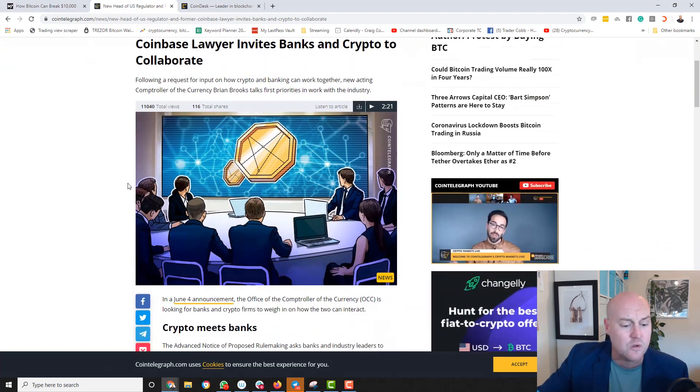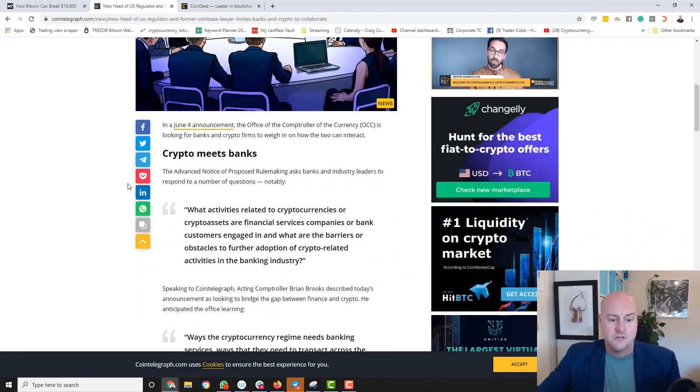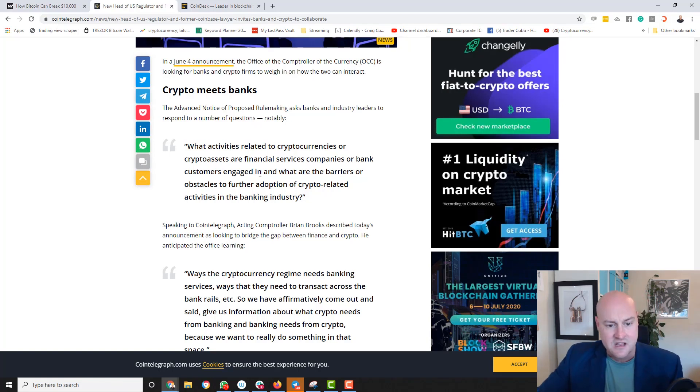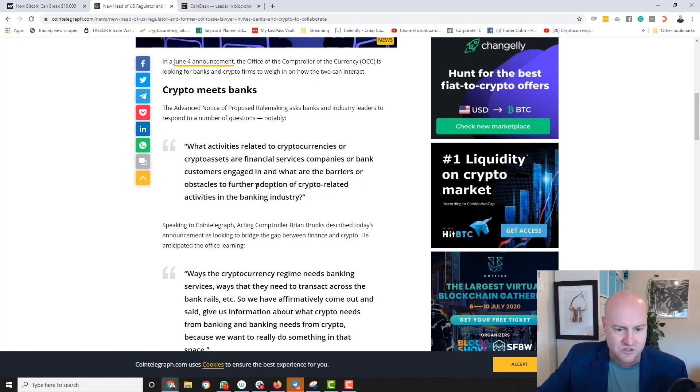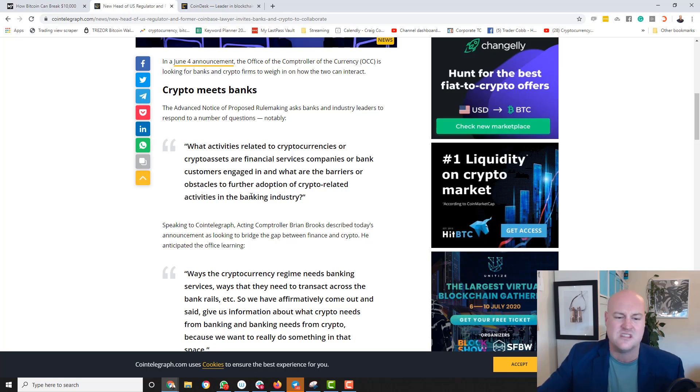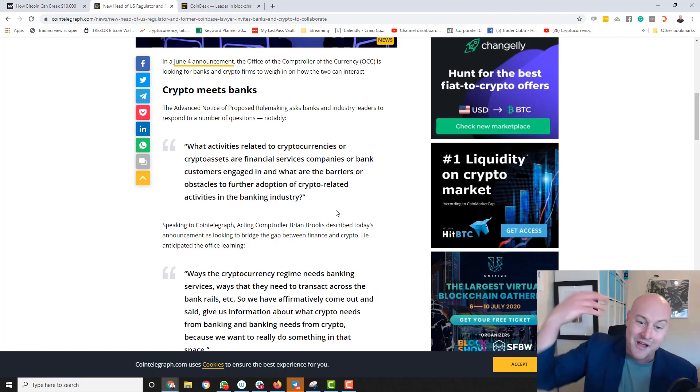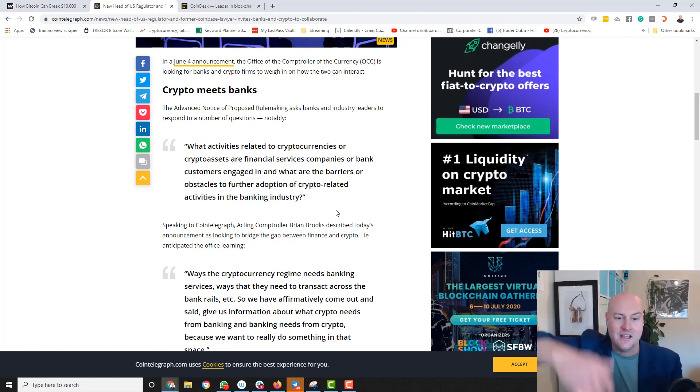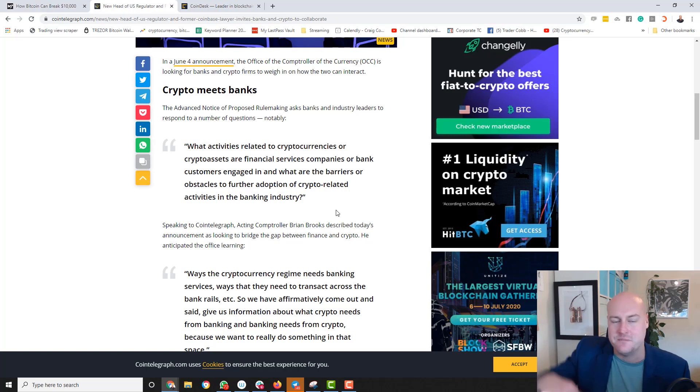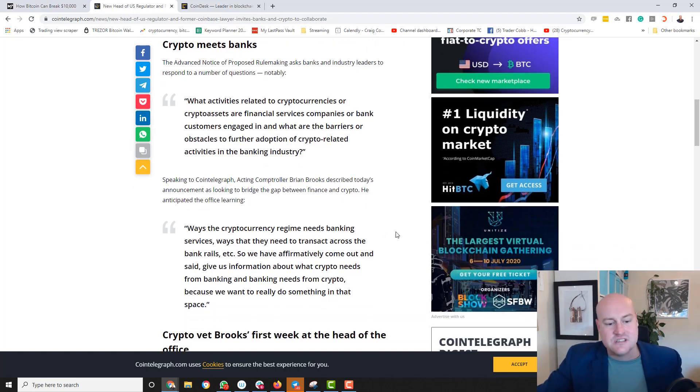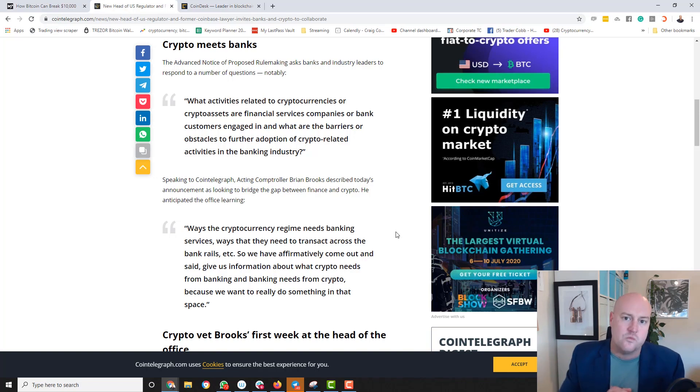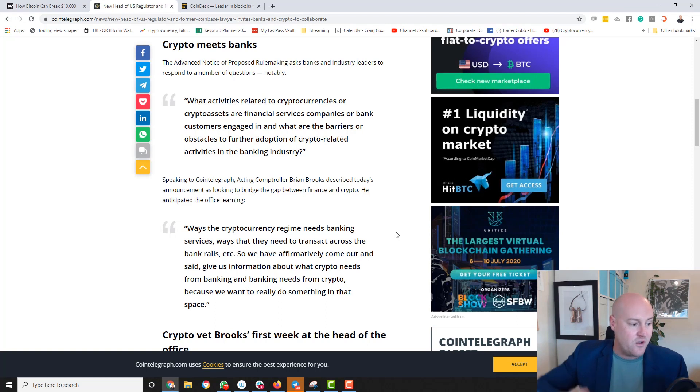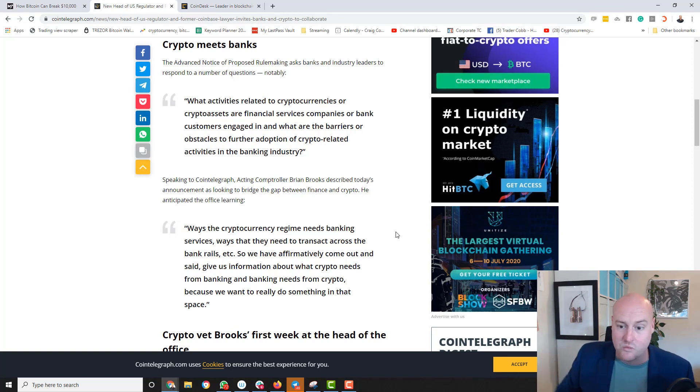So as I look through this, crypto meets banks, what activities related to cryptocurrencies or crypto assets are financial services companies or bank customers engaged in and what are the barriers? That's horribly hard to read. Of course, it's written by somebody up there who speaks in big words. Essentially, what they're saying is that they need to combine banking services together with crypto. We want crypto. Crypto is easy to work with. I mean, all you need is a phone and bam, you can buy.